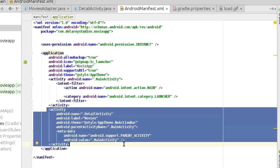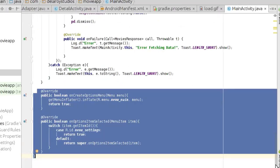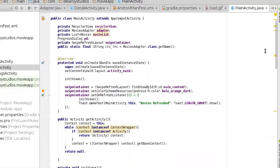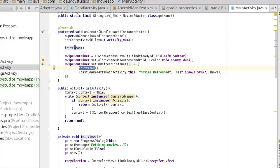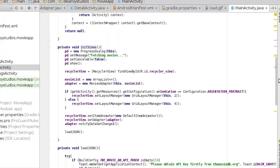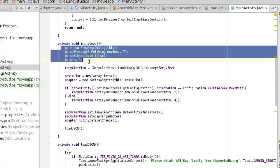We also need an internet permission in the Android manifest because our application is going to access cloud data. We also need to register the detail activity in the manifest — if you don't, the app will crash and the logcat will tell you that you need to register the detail activity.